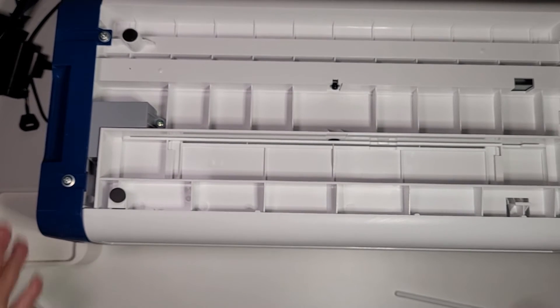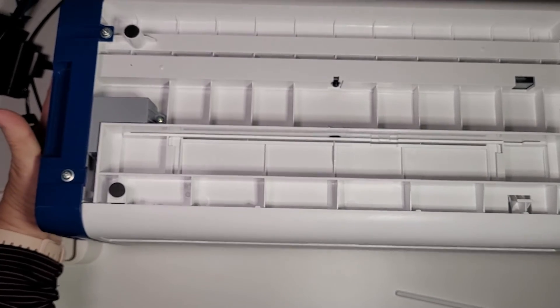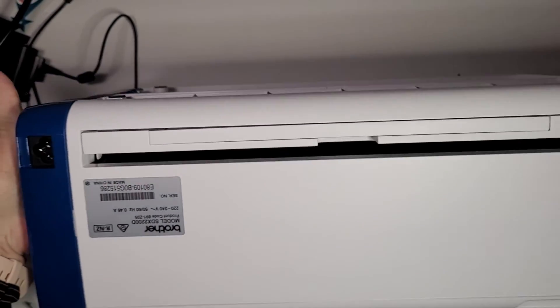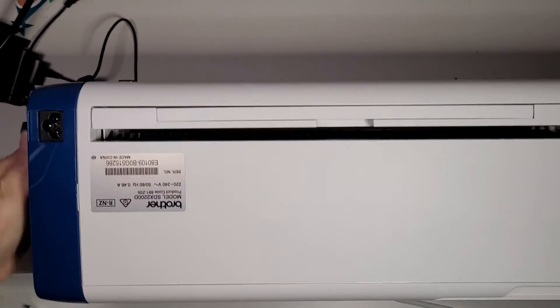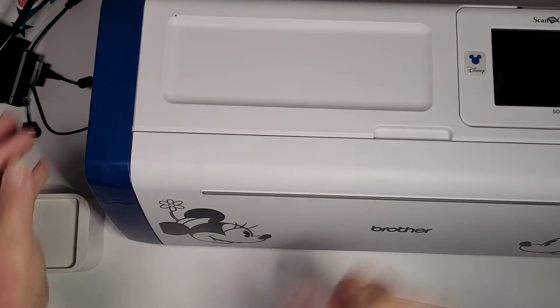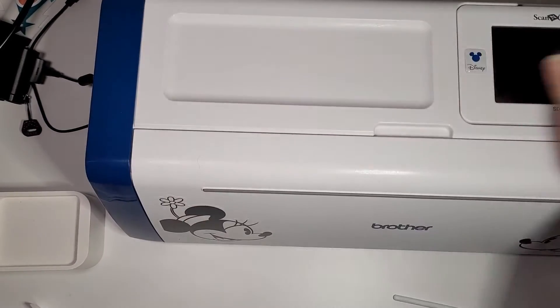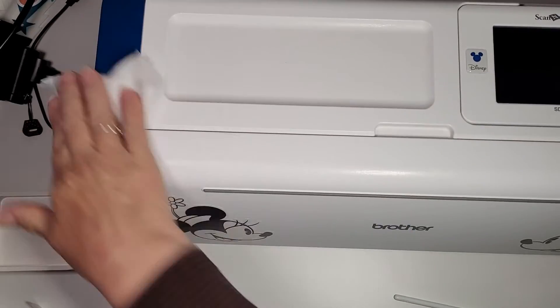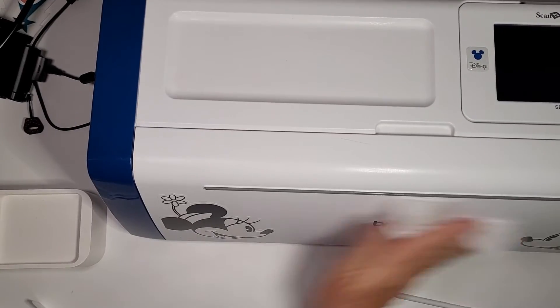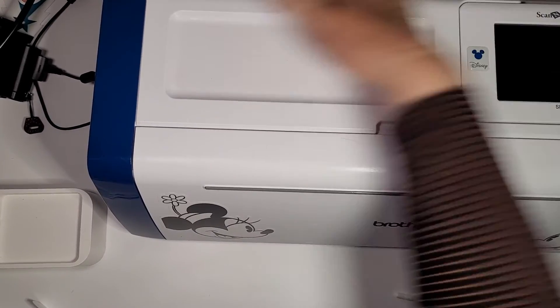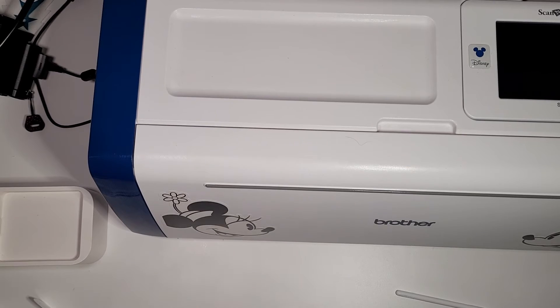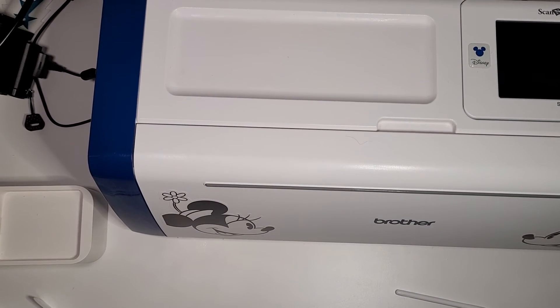Once you're done, you can turn it back over again and put the power back on. I normally give it a good clean everywhere when I do this, just so it's clean again. When you finish that, you can pop the power back on and check that your mat will load again.